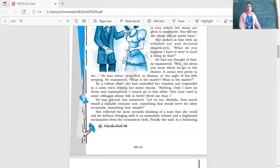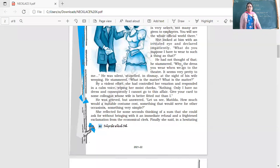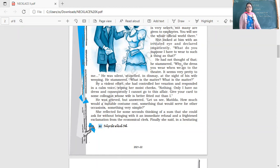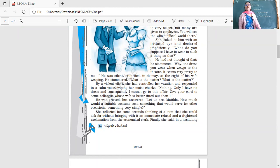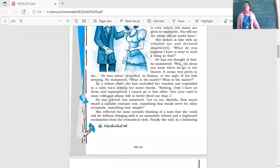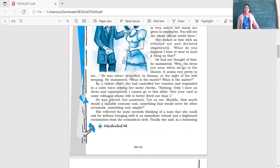He was grieved but answered, 'Let us see, Matilda, how much would a suitable costume cost, something that would serve for other occasions, something very simple?' She reflected for some seconds, thinking of a sum that she could ask for without bringing an immediate refusal and a frightened exclamation from the economical clerk.